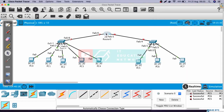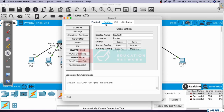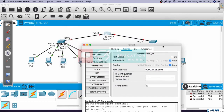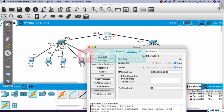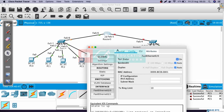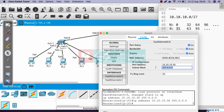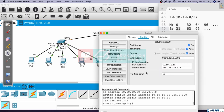Let's open the router, go to the config menu, and here we can see FastEthernet 0/0. We need to change the interface status to on. If you see here, the color of the interface is red, but after we change the status to on, the color is now green. Next, let's configure the IP address. We will use the last IP address from the first block subnet, which is 10.10.10.30, and the subnet mask is 255.255.255.224. Okay, we have done for FastEthernet 0/0.